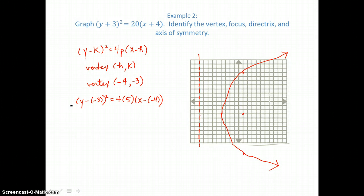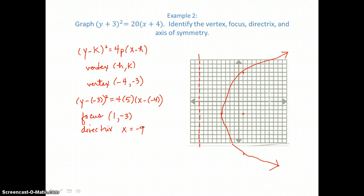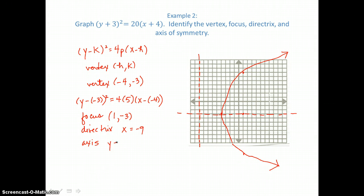We need to name the focus, which is located at (1, −3) on our graph. The directrix is that vertical line, so its equation is x = −9. The axis of symmetry is the horizontal line that divides this parabola into two equal pieces — the horizontal line crossing the y-axis at −3 — and its equation is y = −3.